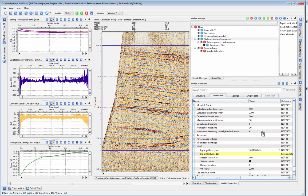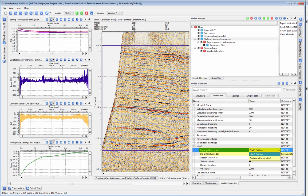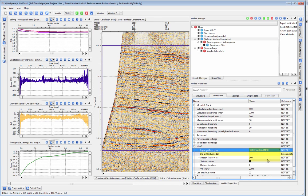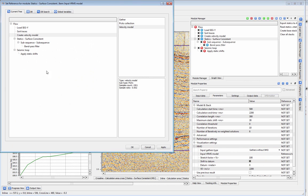If you are using uncorrected gathers, change the input gathers type under NMO to Gathers without NMO and set the parameters for your NMO correction.